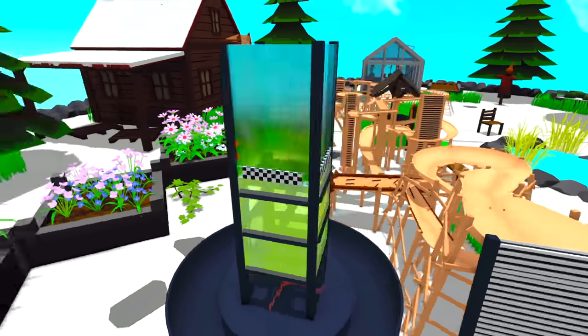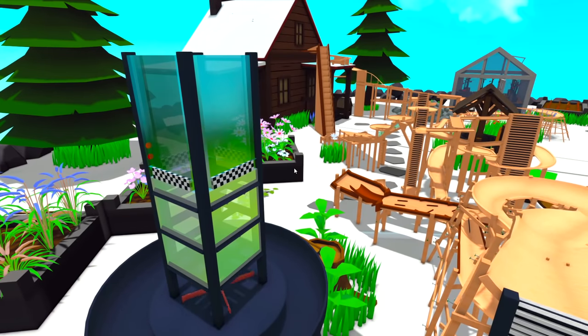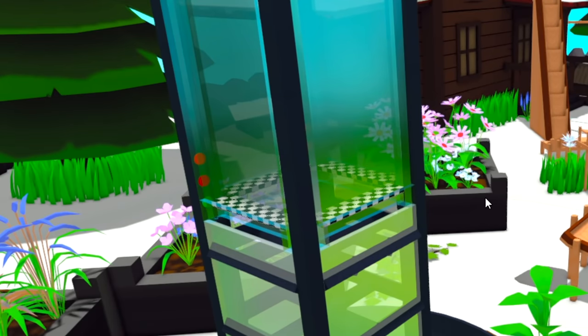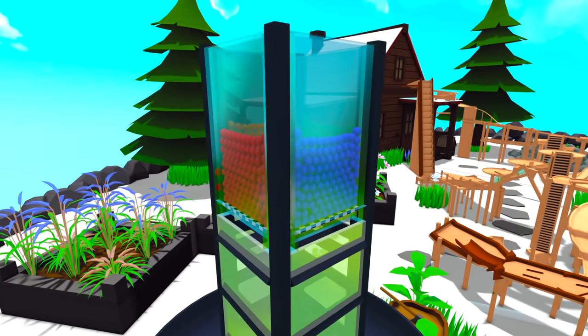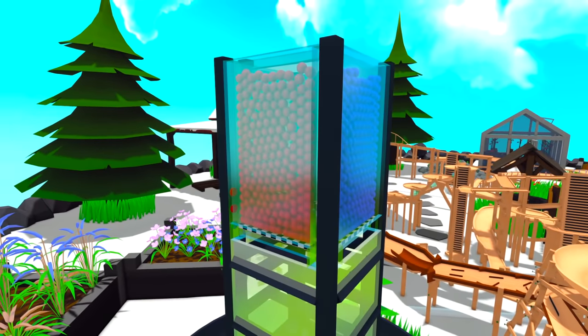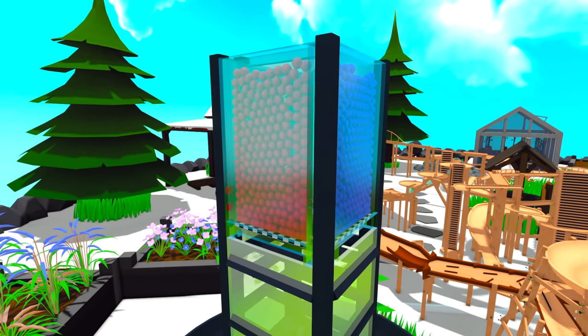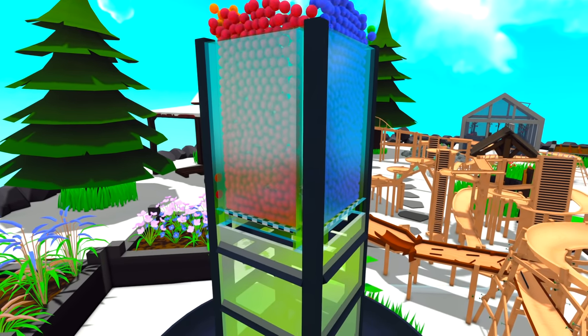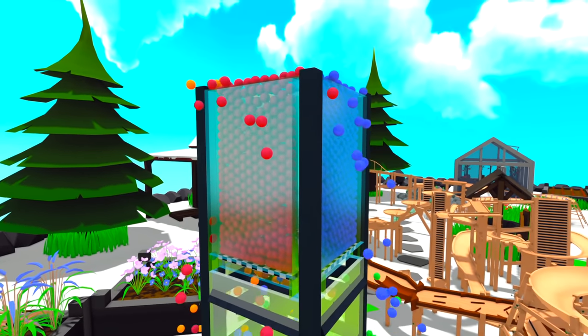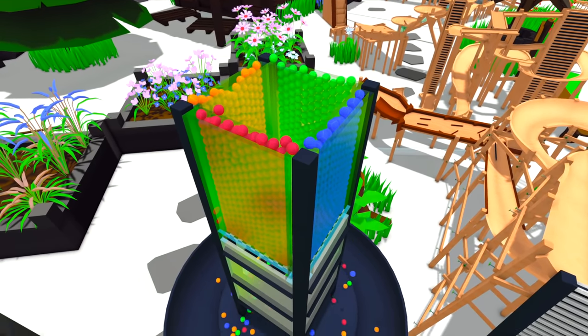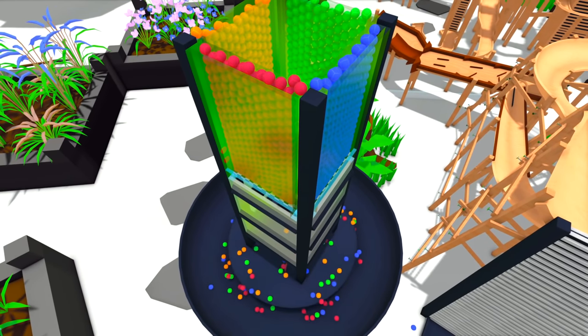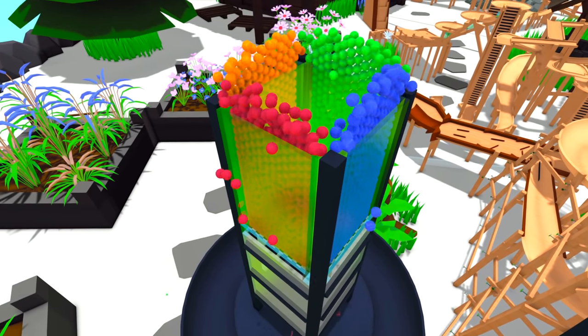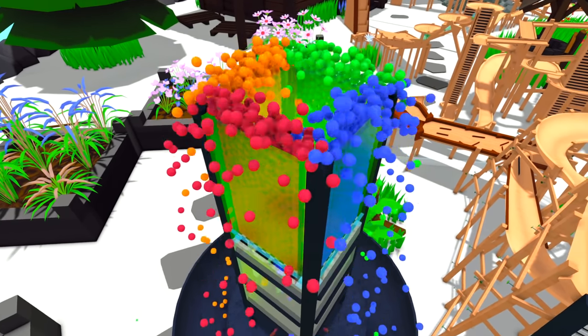By the way, this marble run is made by one of those awesome creators over on the Steam Workshop, and I'll leave a link in the description below if you want to check it out for yourselves. But let's get straight into this. So over here is a tower where you put the marbles in and send them down the track.